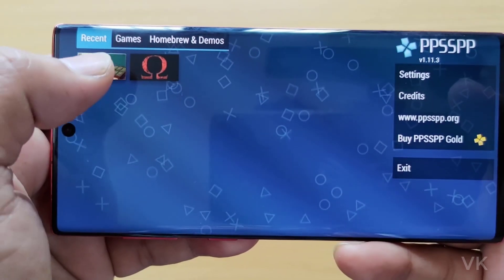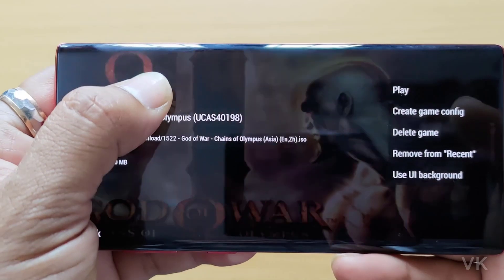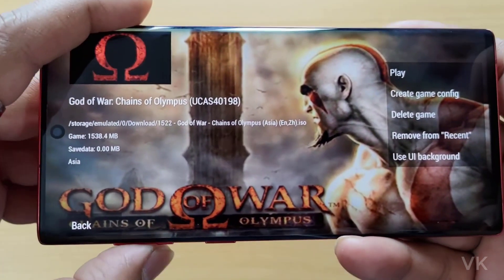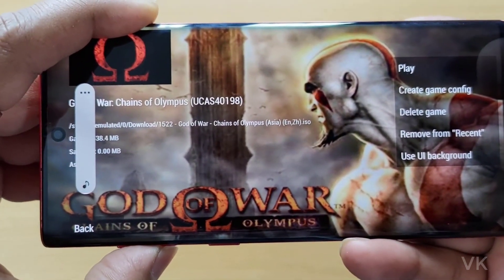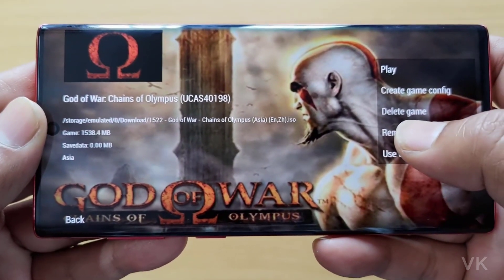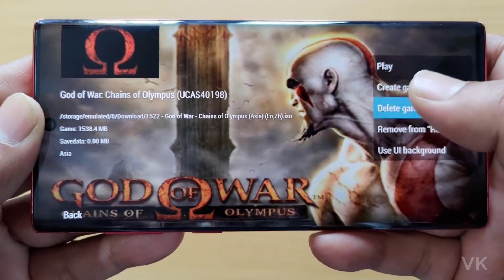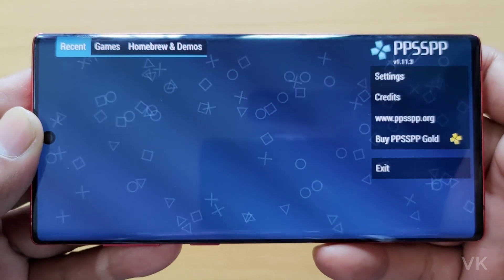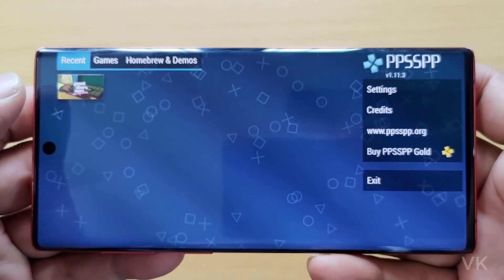This game is in my recent folder, so I am going to hold it. You need to hold that. Once you hold it, the game options will open and you can see the delete game option. So tap delete game and delete it. Simple. That's it. Now it's removed.